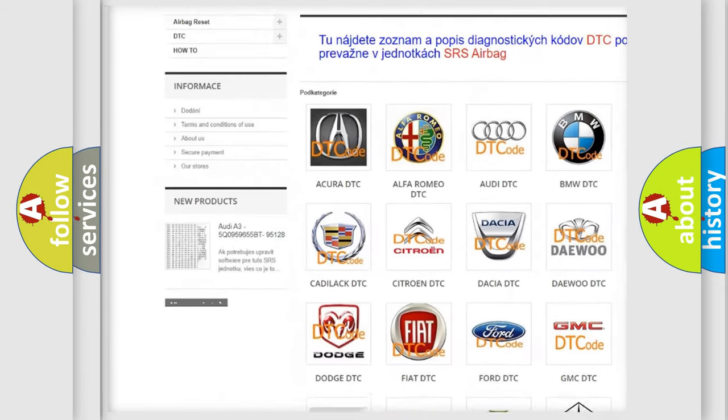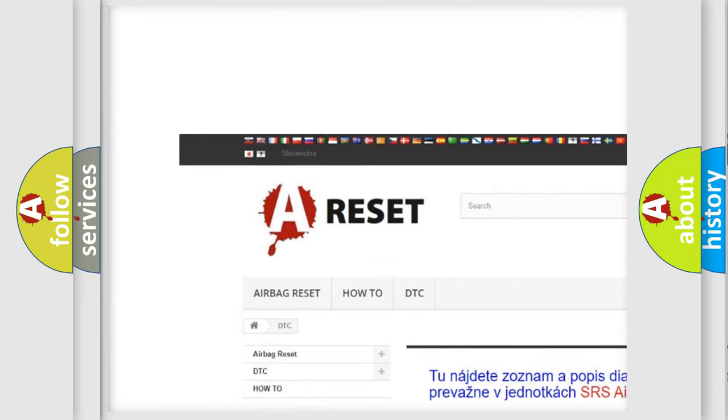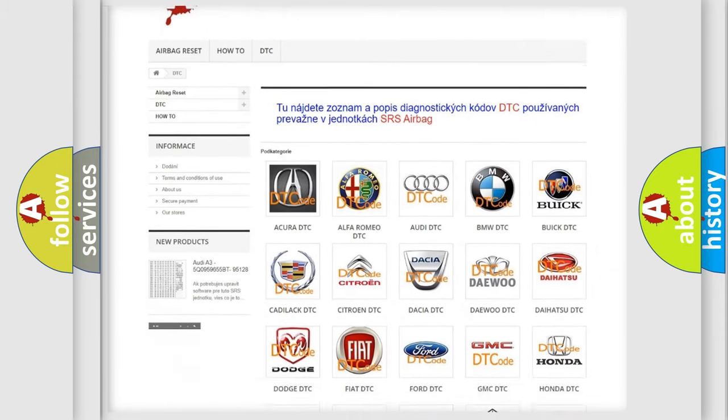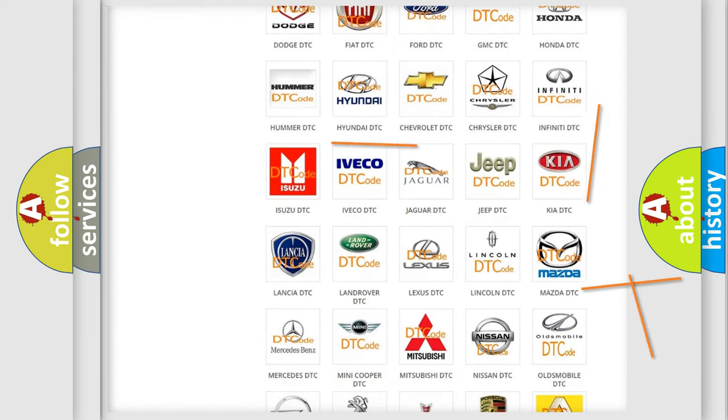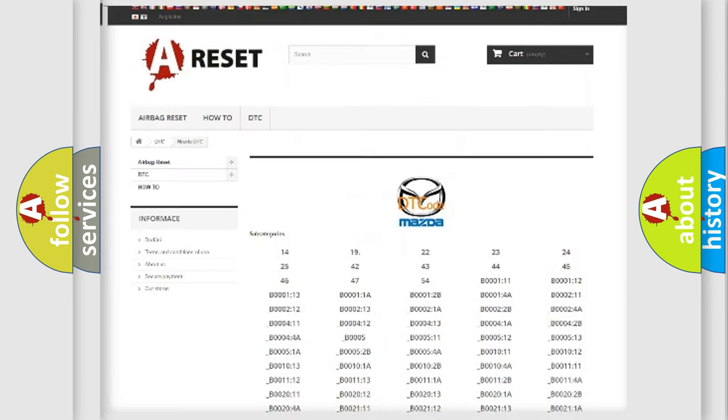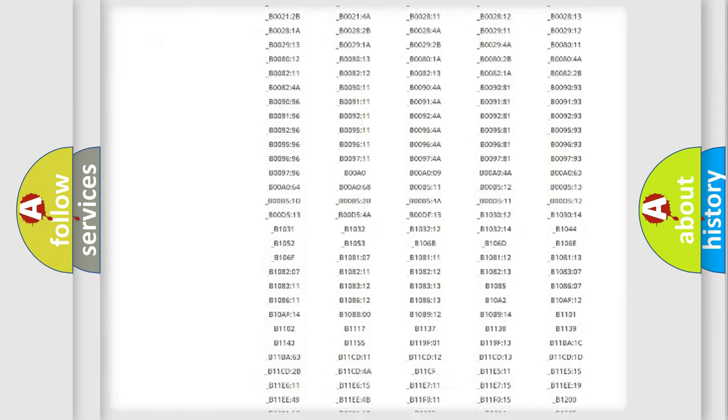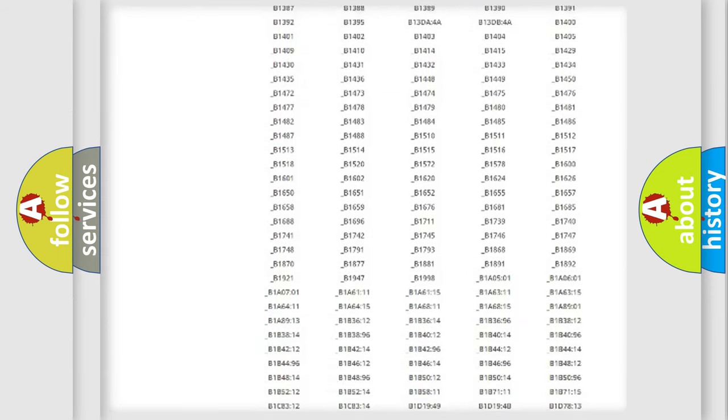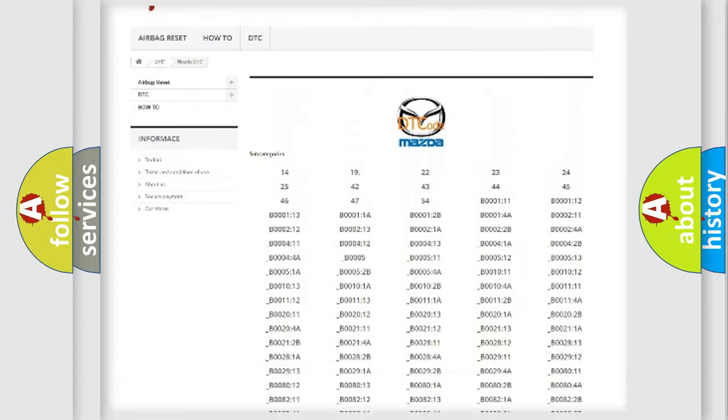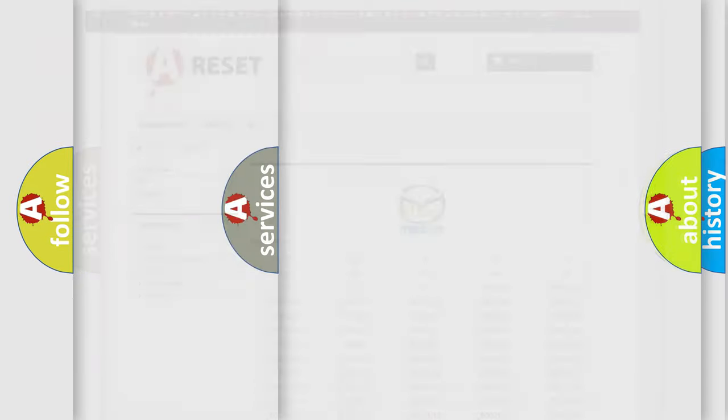Our website airbagreset.sk produces useful videos for you. You do not have to go through the OBD2 protocol anymore to know how to troubleshoot any car breakdown. You will find all the diagnostic codes that can be diagnosed in Mazda vehicles,